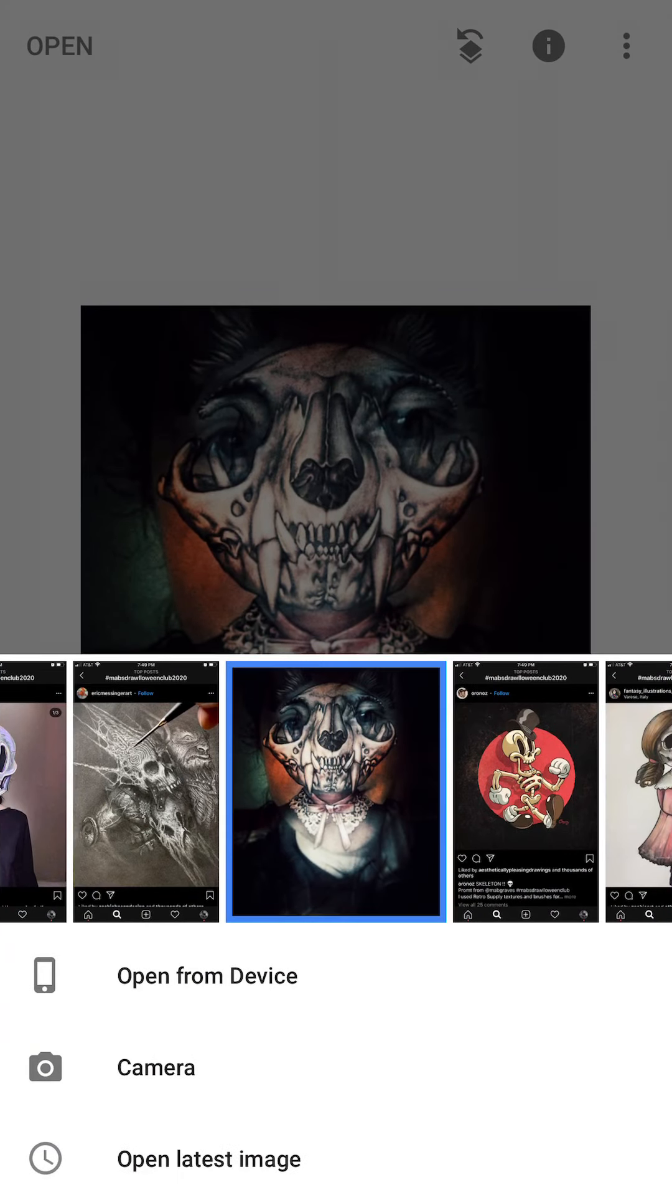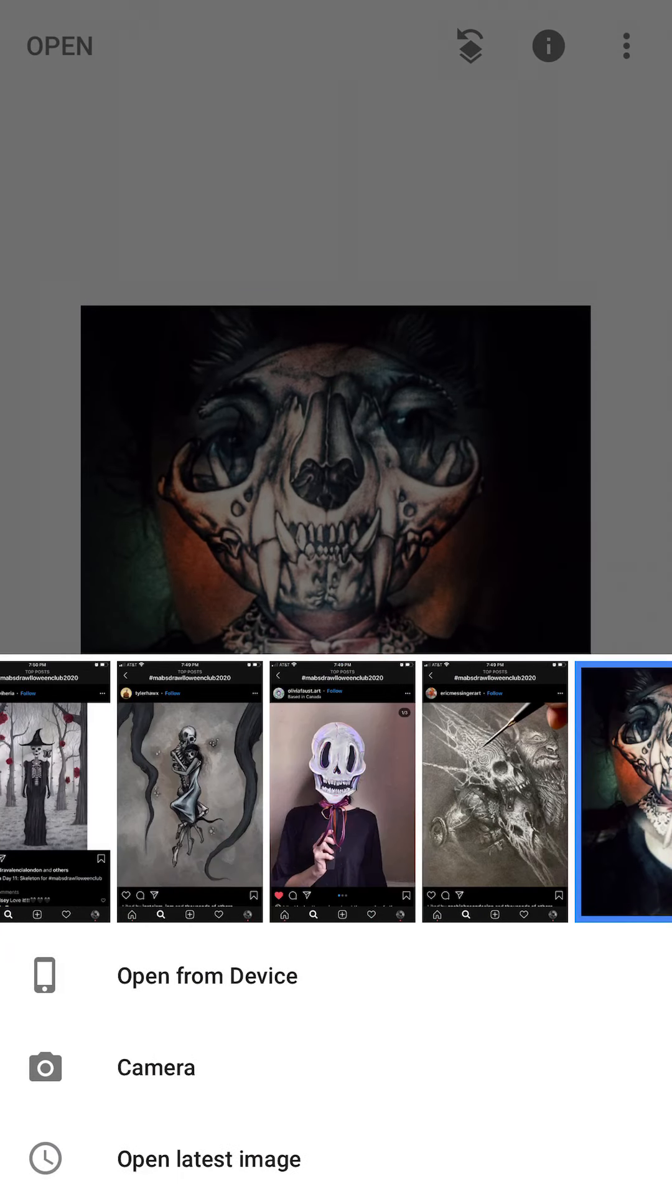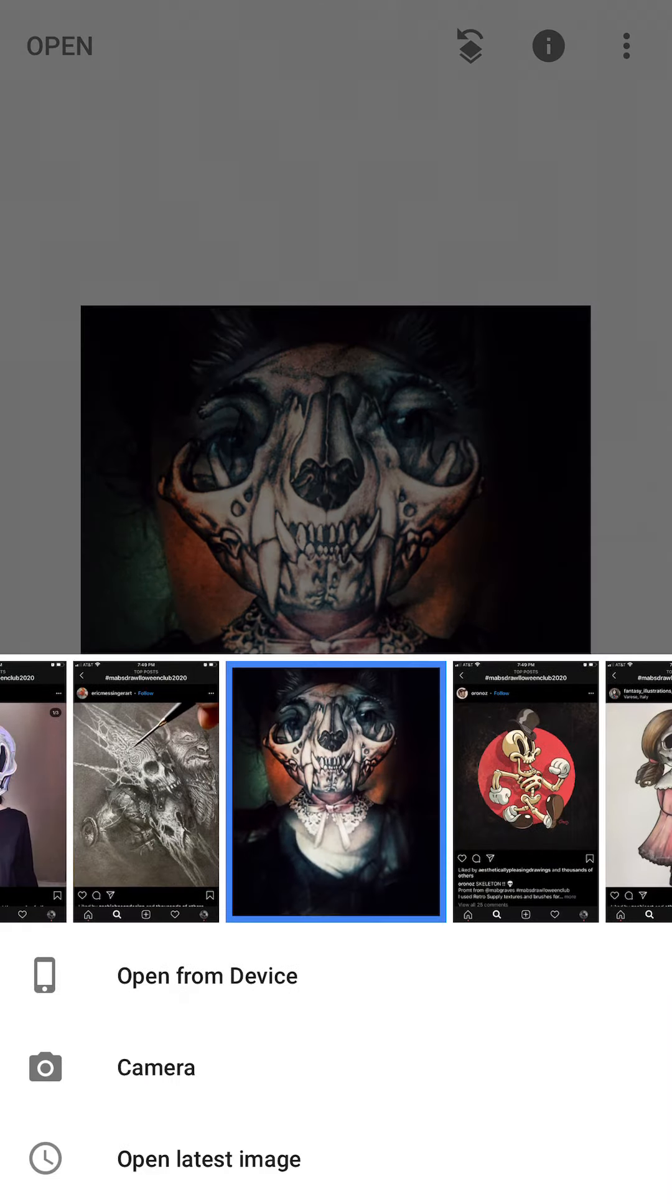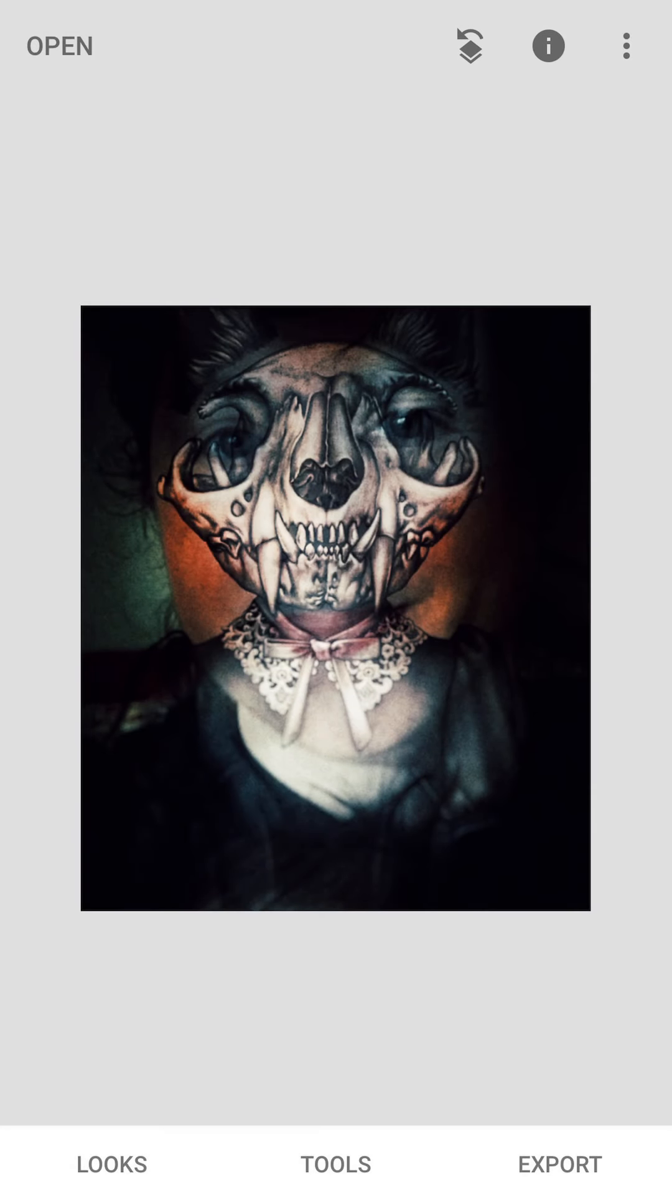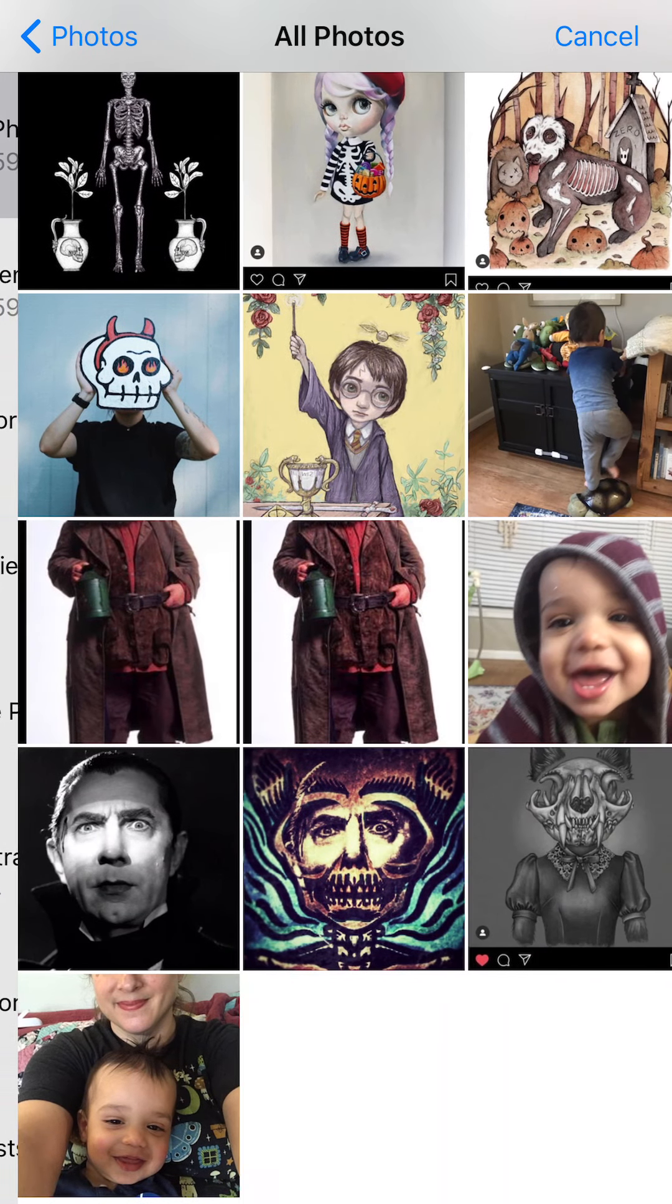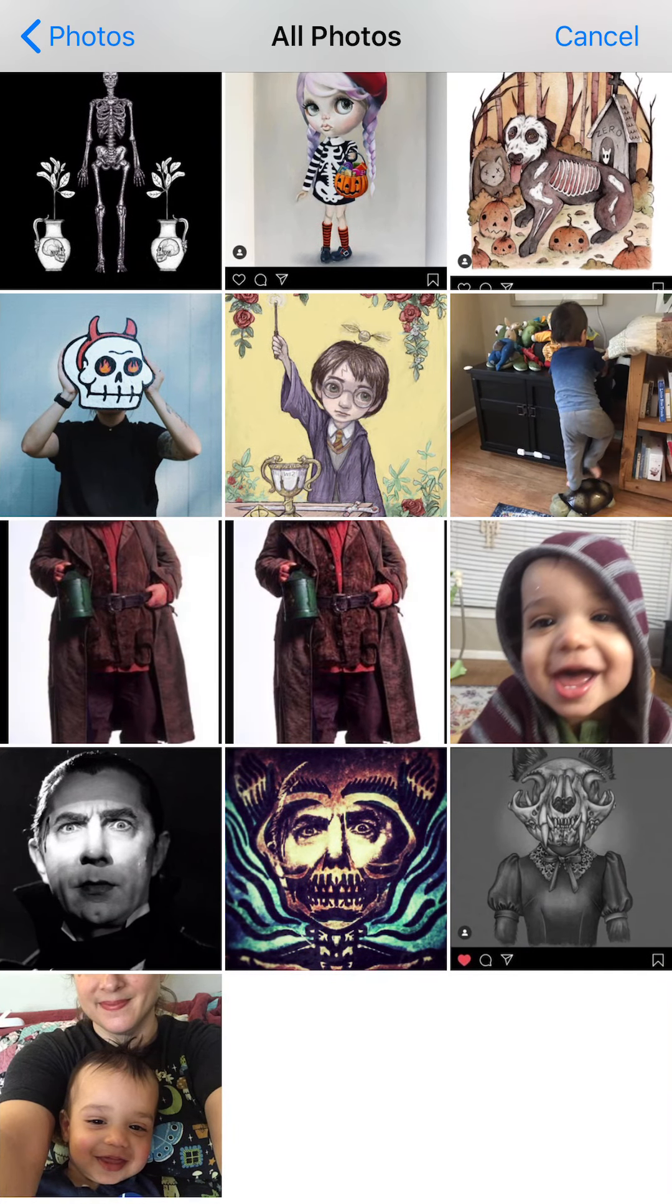Okay, so we're going to open up Snapseed. First thing you're going to want to do, and I'm going to have to describe to you what I'm clicking on because you can't see my fingertips. You're going to open an image. So I clicked on open and then you want to open from your device and I'm going to go to all photos and I already chose some images here.